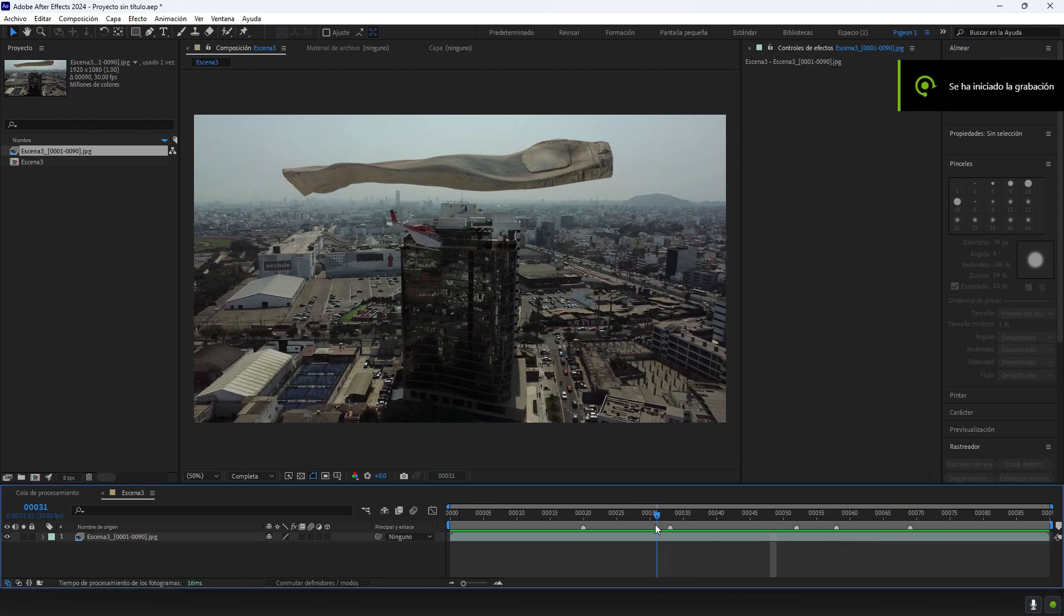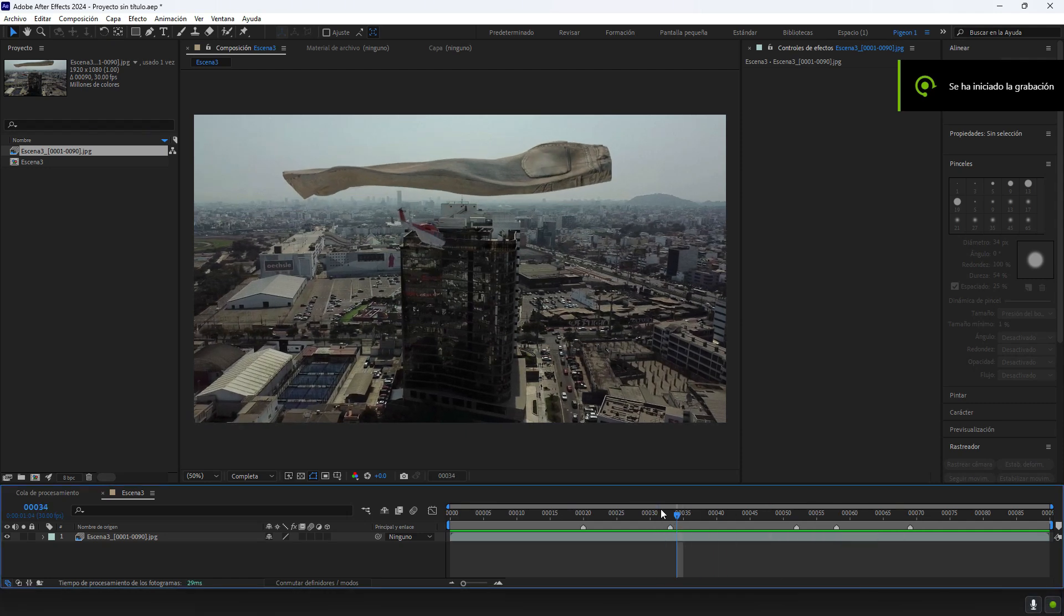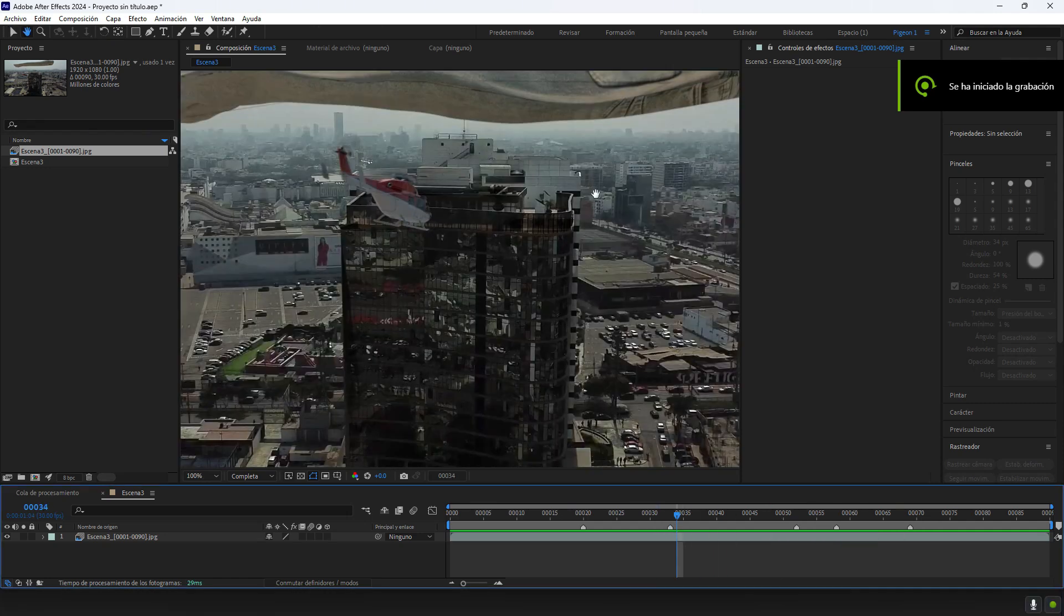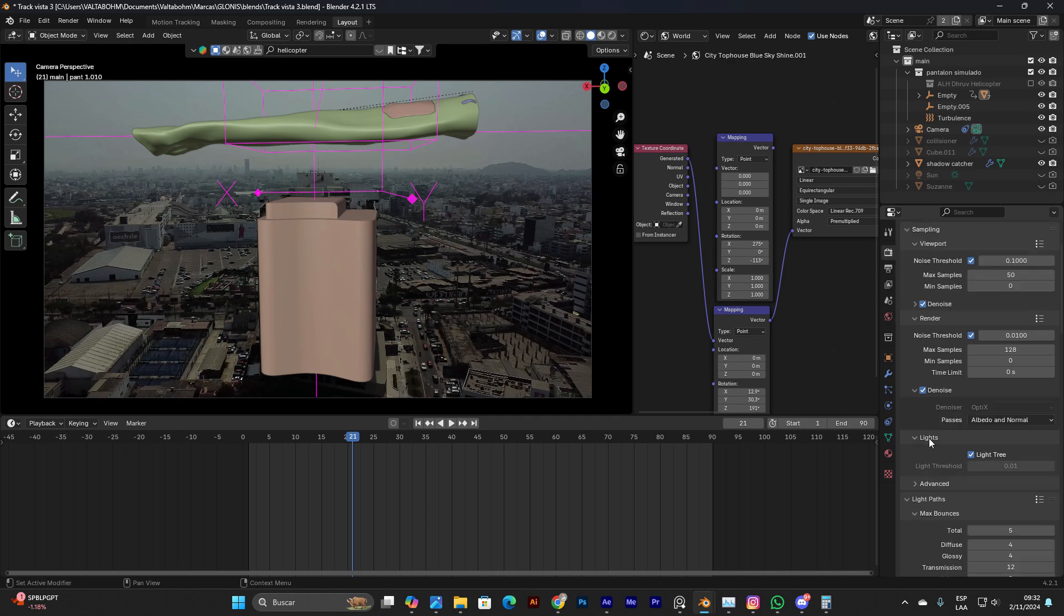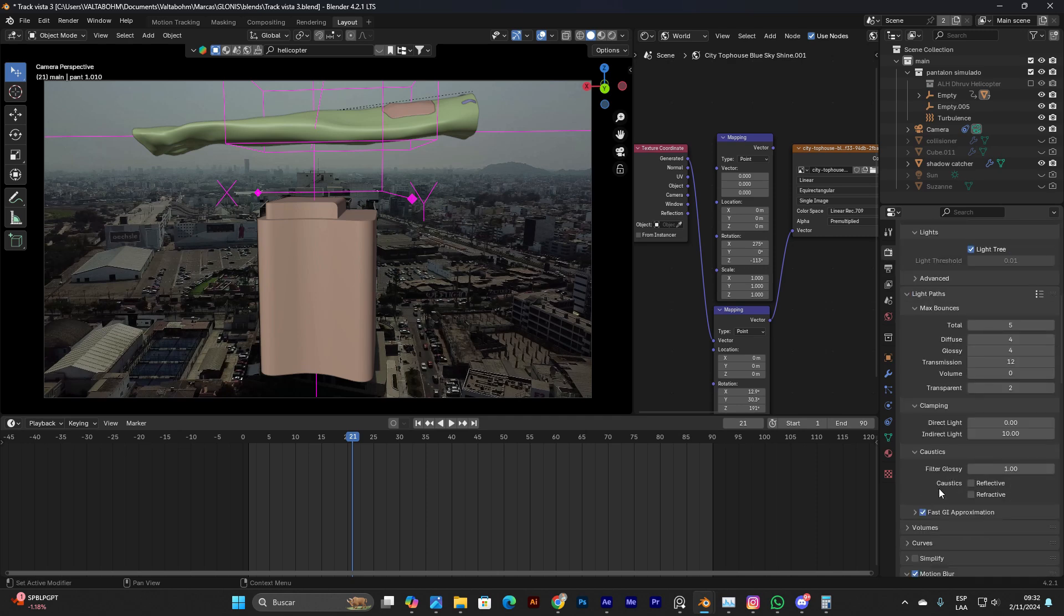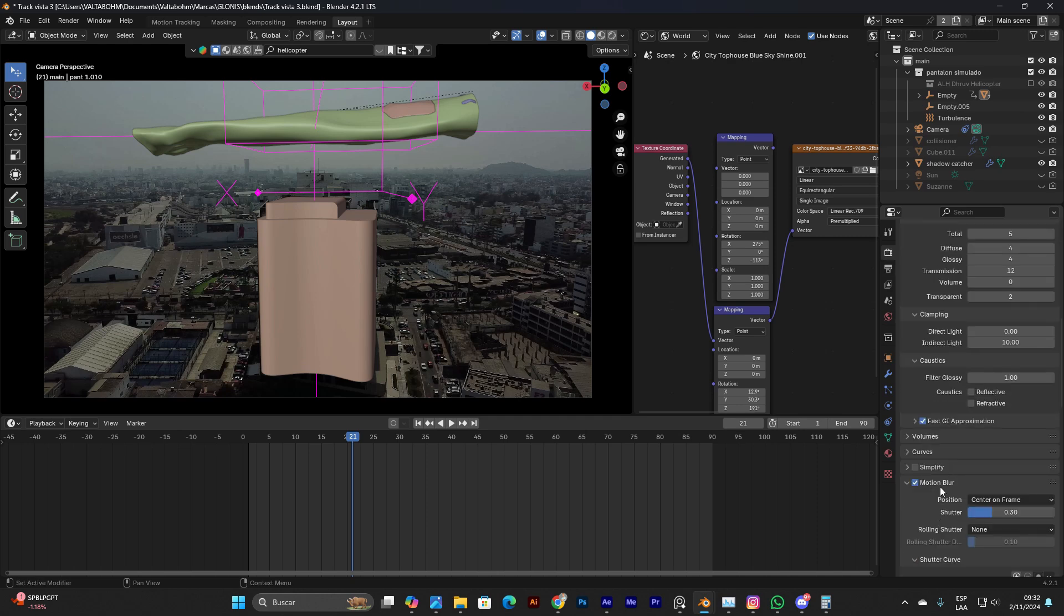Hey guys, what's up? I want to explain what happens to your renders if you're using the option of Motion Blur activated in your renders.